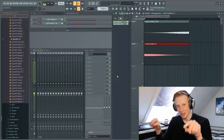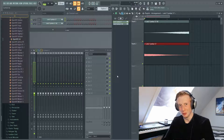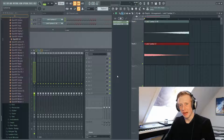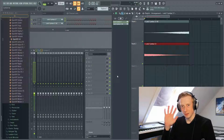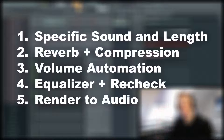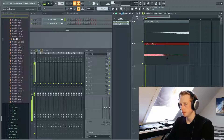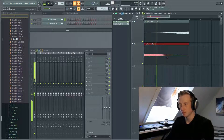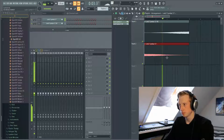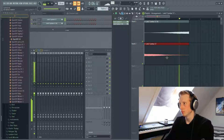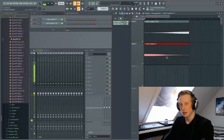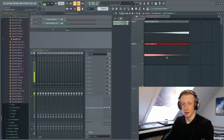Hey guys, my name is Lukis and welcome back to my studio. Today I will show you in five steps how you can make a cymbal like this. It's fairly easy.